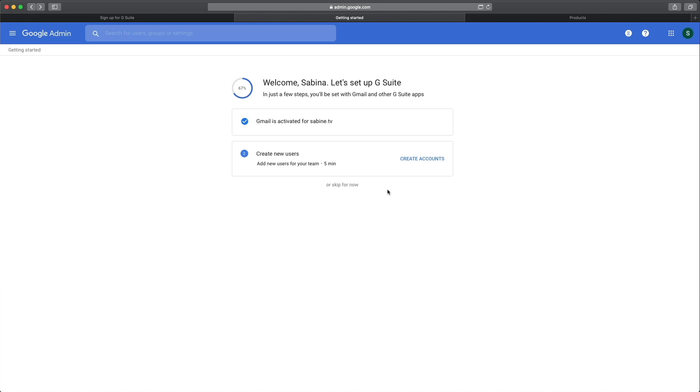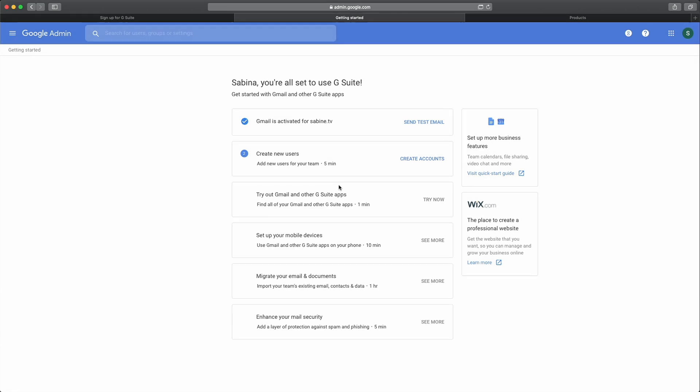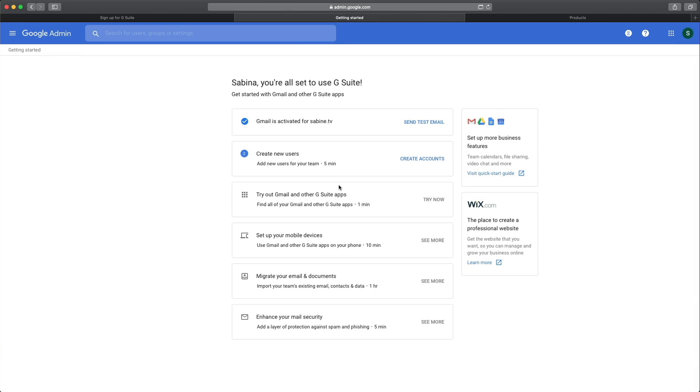So the activation process has been completed and G Suite communicated directly with my GoDaddy account to get the settings right. As I'm the only user, I'm actually happy with the single account that I personally created for myself. However, what I want to do is work with email aliases and I will show you that one in a later video. So for now, click or skip for now.